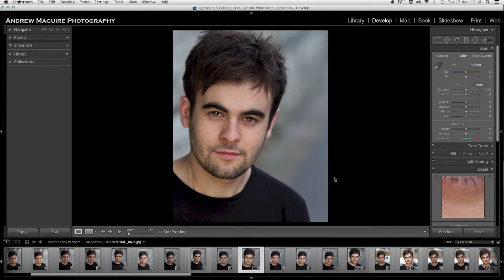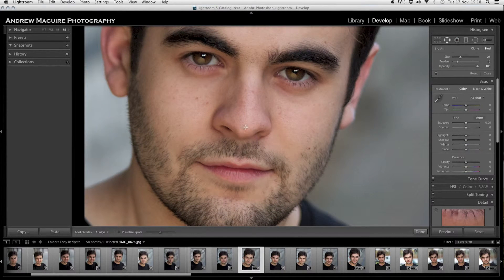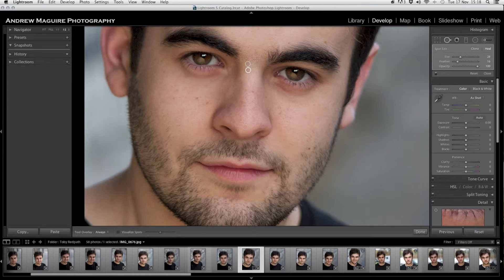That's looking a lot better already. If I hit the backslash in the develop module, you can see how far you've come. It's only a couple of subtle changes, but we're looking much better already. Now if I zoom in, I'm going to get the spot removal tool, get rid of a couple of blemishes, and get rid of a couple of stray hairs between the eyebrows.